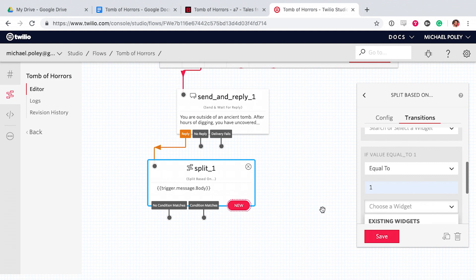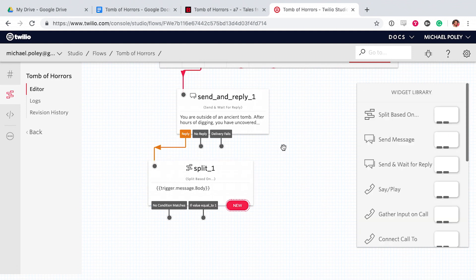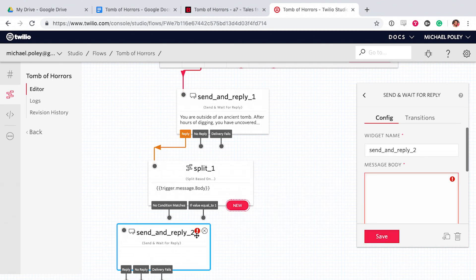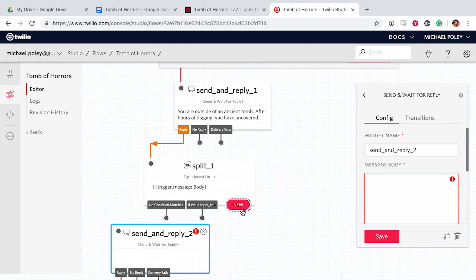So if the text we receive is a one, we want to go to room one. If it's a two, we'll go straight. And if it's three, we'll go to the tomb entrance on the right.